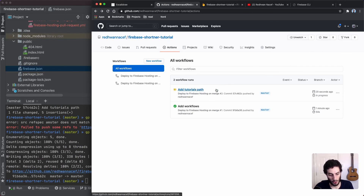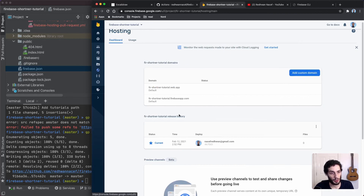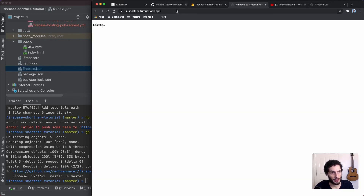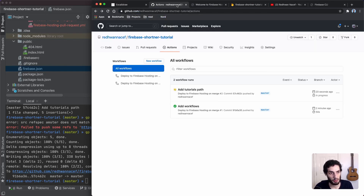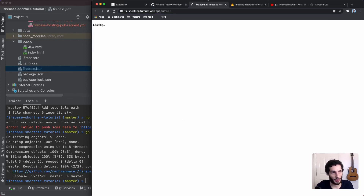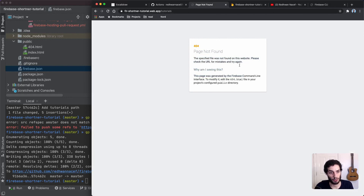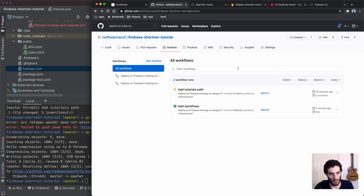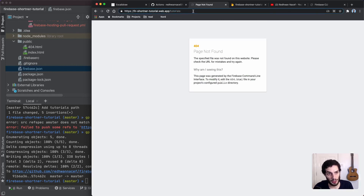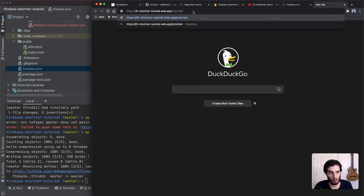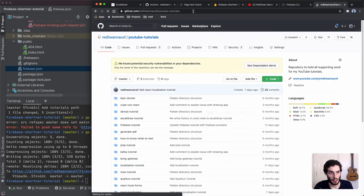I'll grab the Firebase domain and test the tutorials path — right now it shows a 404 because the pipeline hasn't finished yet. After waiting about 52 seconds for the pipeline to complete, doing a hard refresh and navigating to the tutorials path redirects successfully. Simple as that.